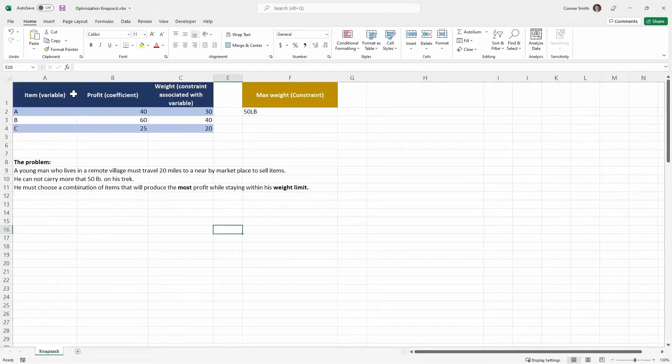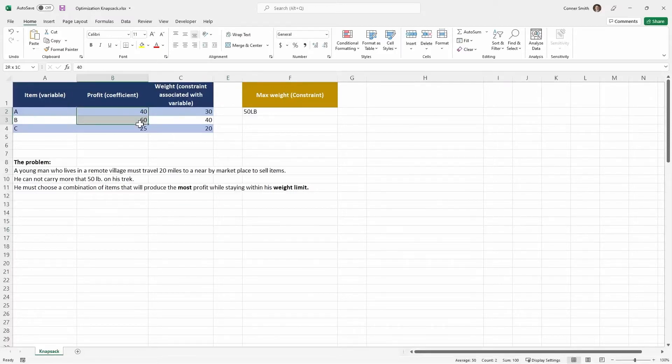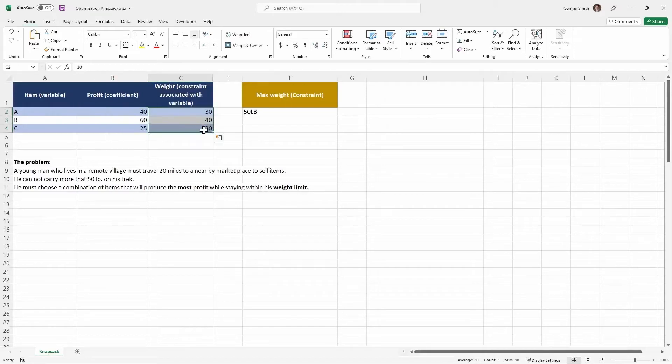You see up here a list of the items. You've got item A, B, C, just to keep it simple. You have the profit associated with those items as well as the weight associated with those items. And then just listed explicitly here is the weight limit.